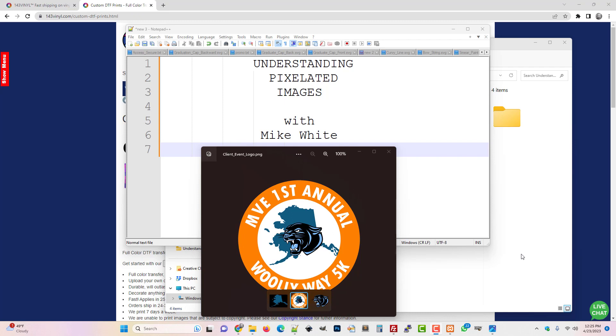Hey guys and gals, it's Mike White. Today I want to talk about understanding pixelated images - blurry images, pixelated images, images that don't look good when you get them printed. How do we understand what makes a good image versus a bad image? Let's get started.